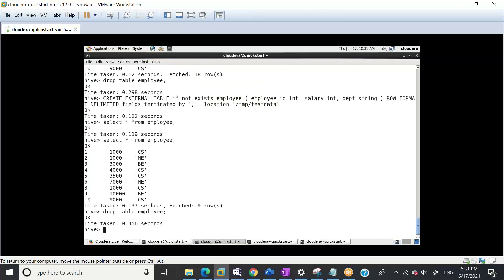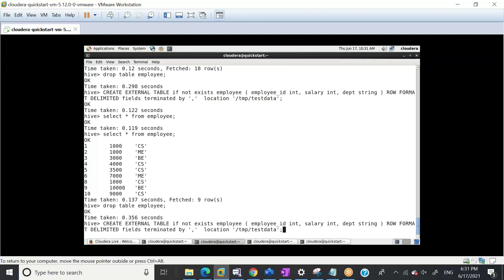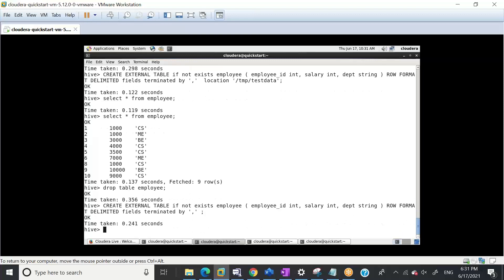The table has been dropped. Let's create the table again without giving a directory. I'll remove the directory. I am creating the external table - this is the first time I'm trying it. It created. Although I didn't give the location, let me DESCRIBE FORMATTED this table to see what location it picked.